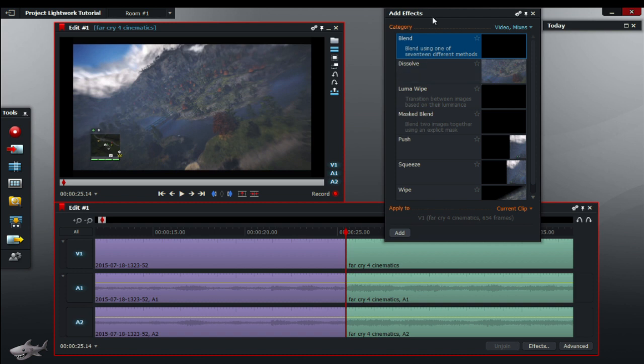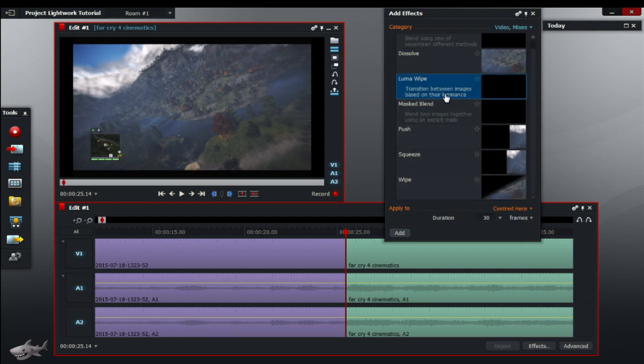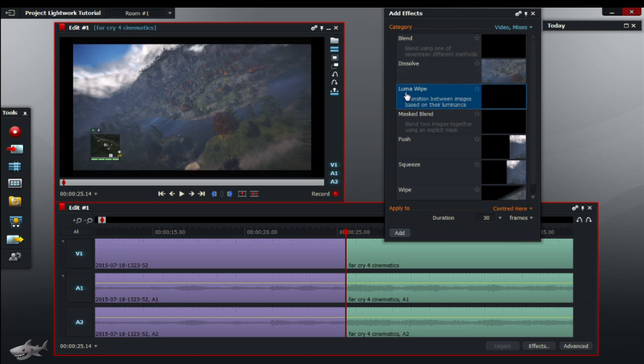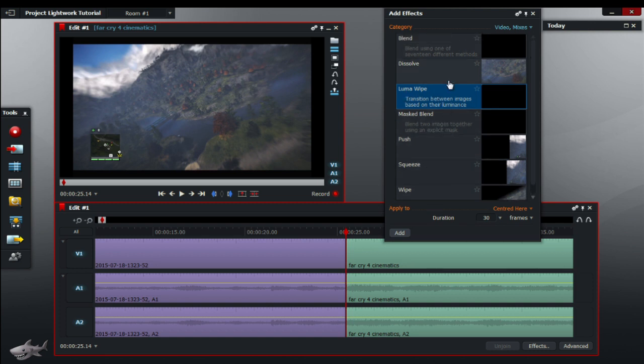So now to do that we'll just go click on dissolve. As you can see, dissolve is a simple one. Of course there's other ones as well such as luma wipe, mask, blend, push, squeeze, and wipe, but I'll just let you experiment with that for now.